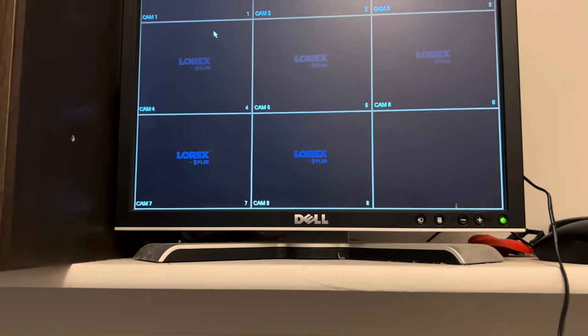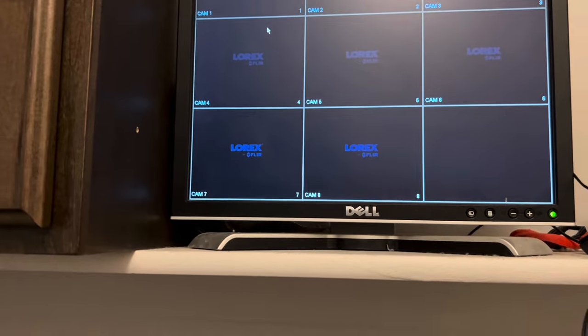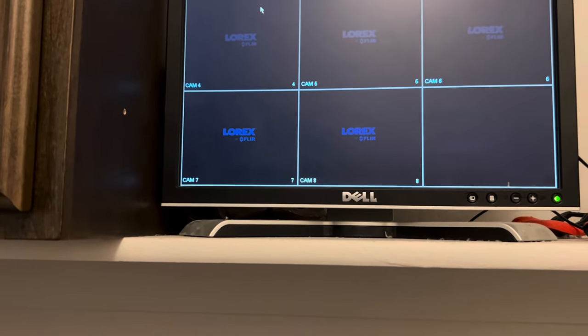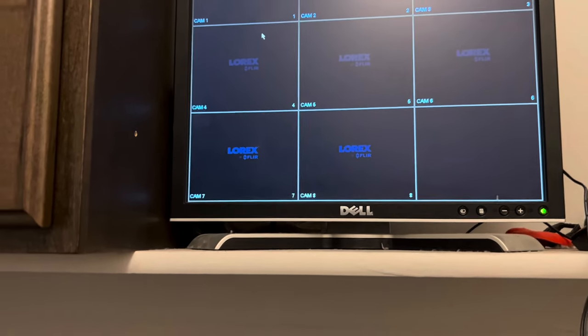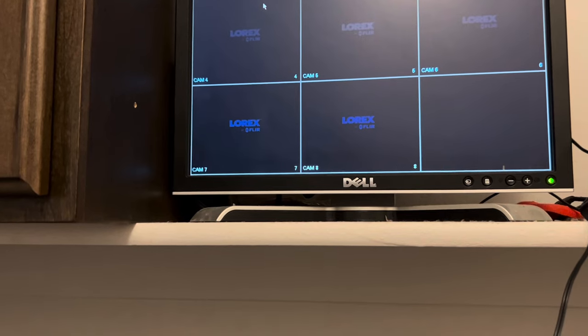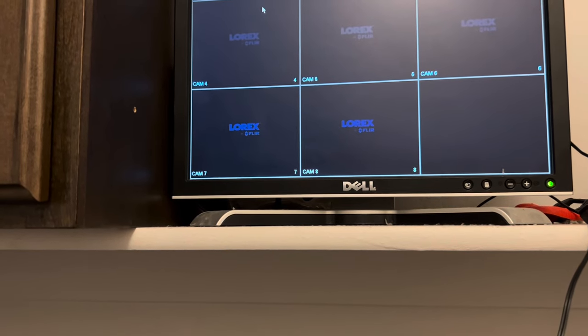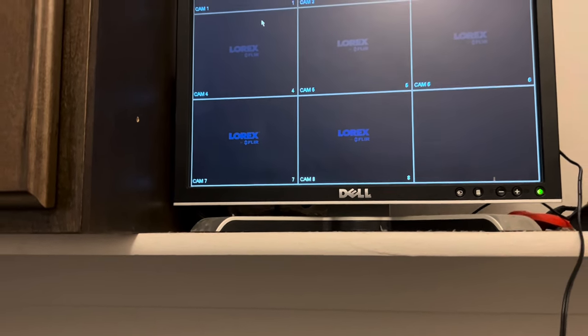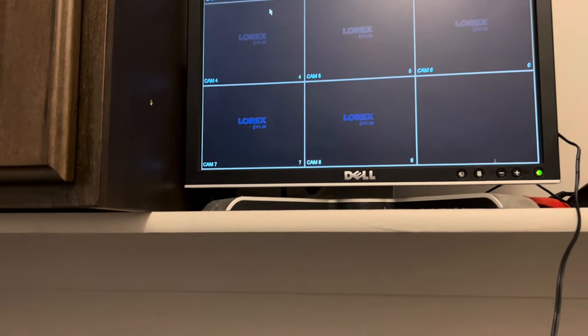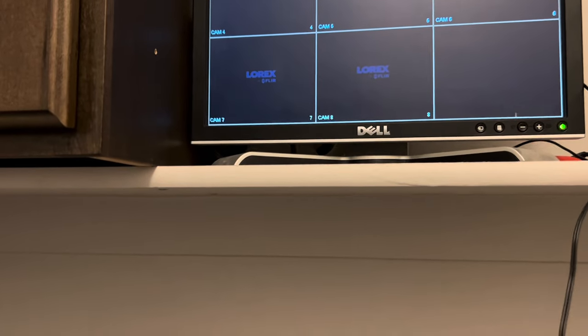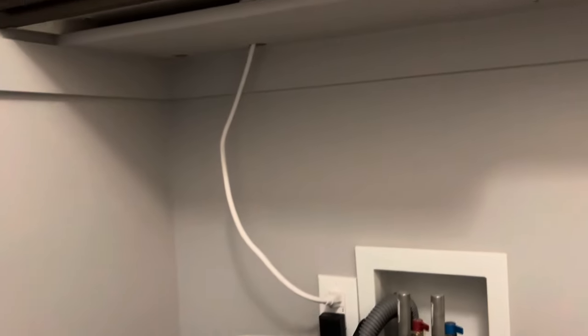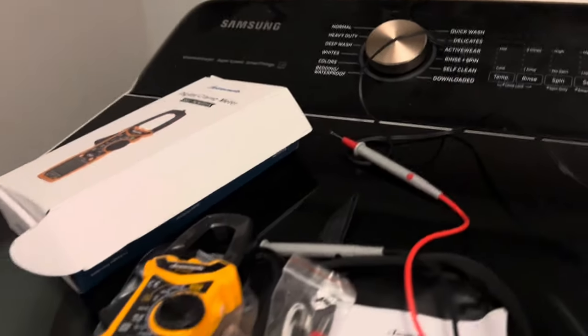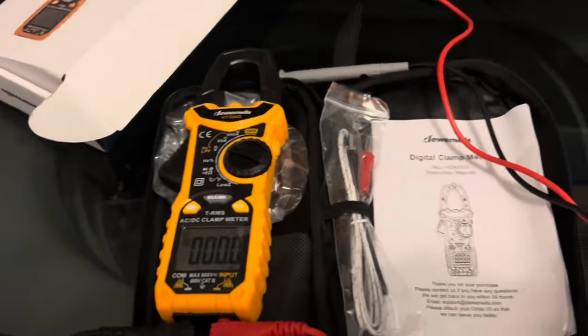A simple Google search rendered results showing that it would be a power supply issue, a possible power supply issue. So we're gonna troubleshoot that today. Since we are troubleshooting a power supply, I have my voltmeter here ready.